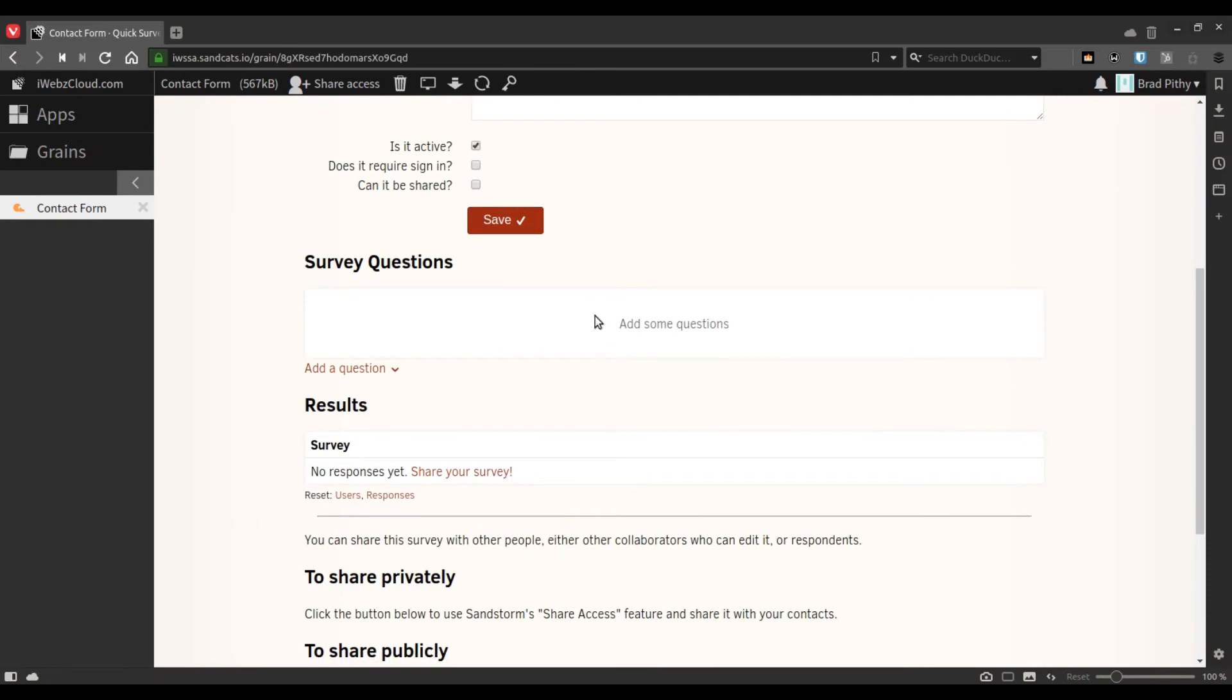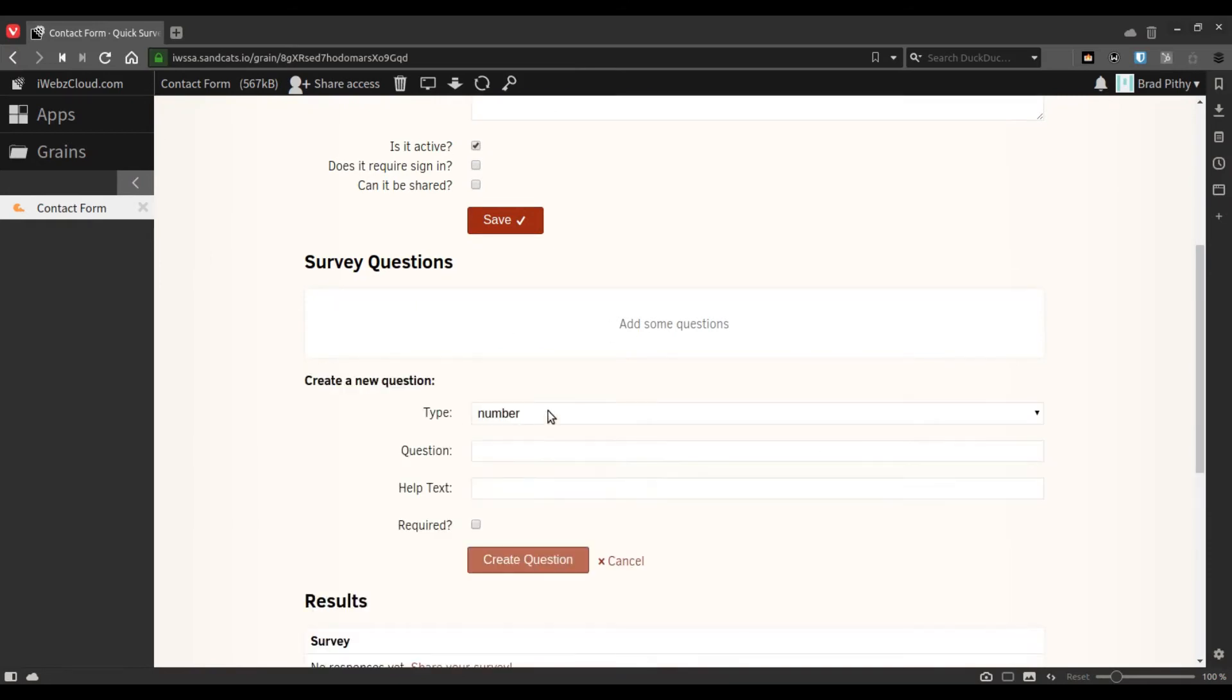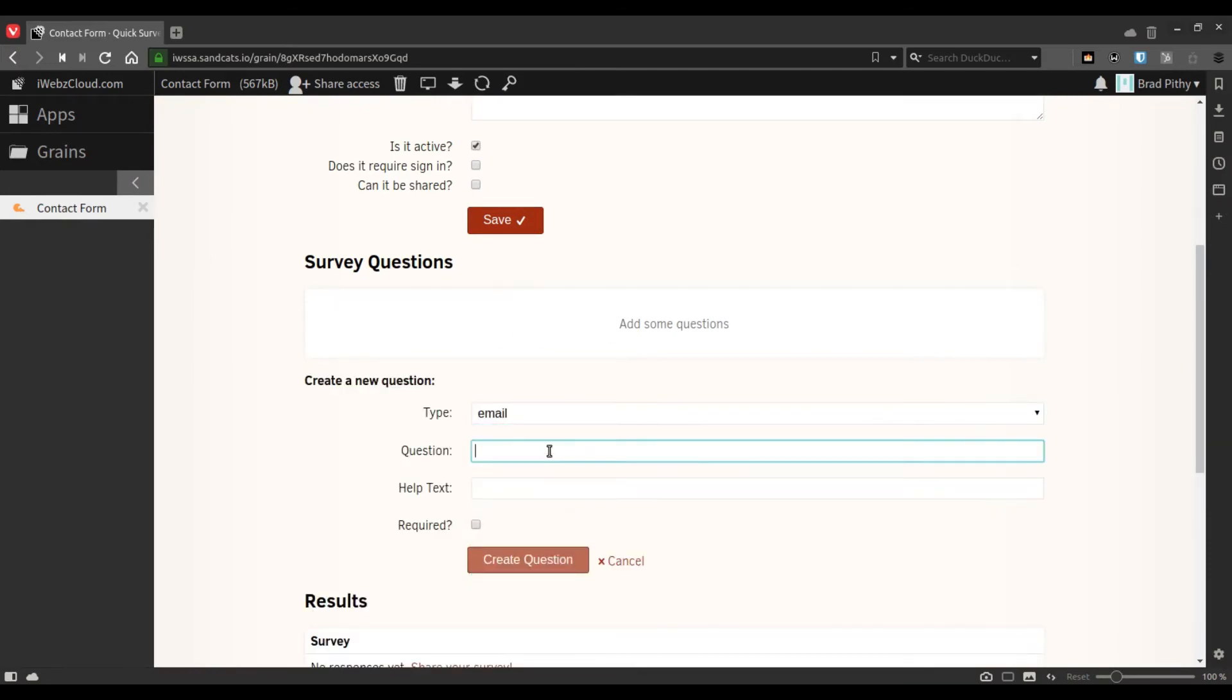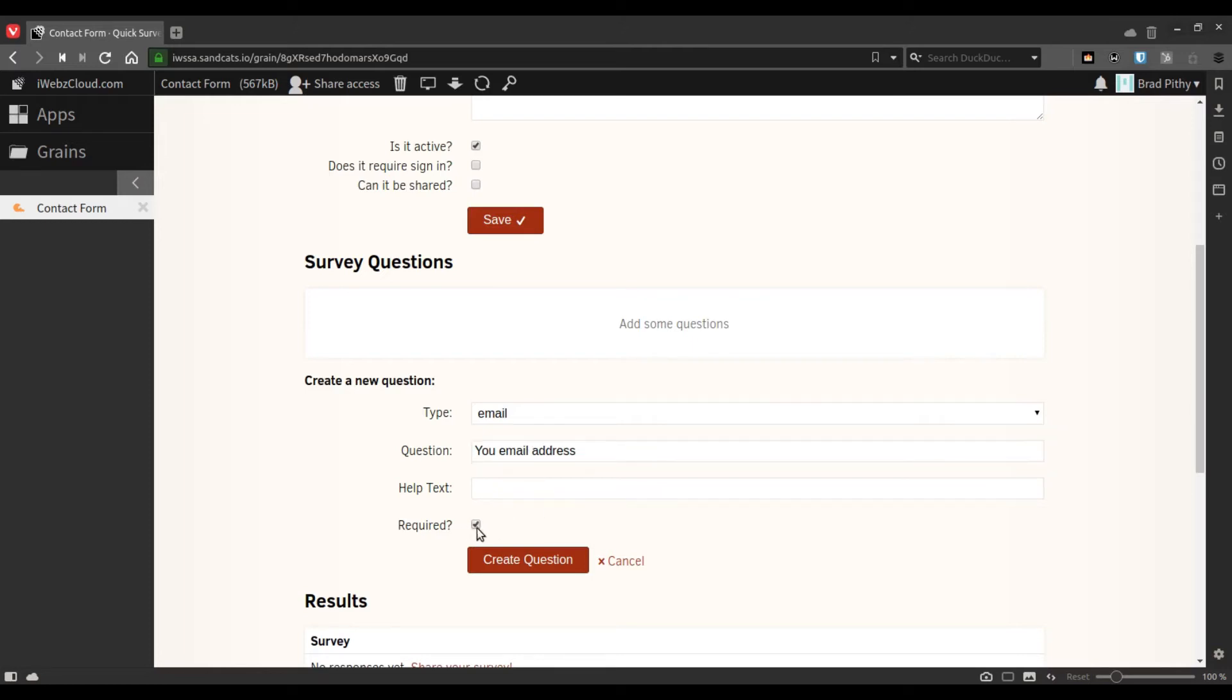Let's now add questions to it. Let's say we first want to ask for an email address, and we make it a required question.